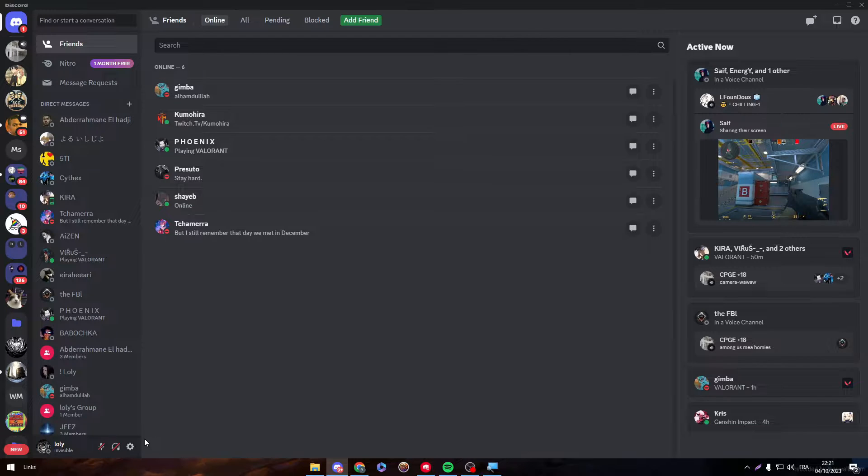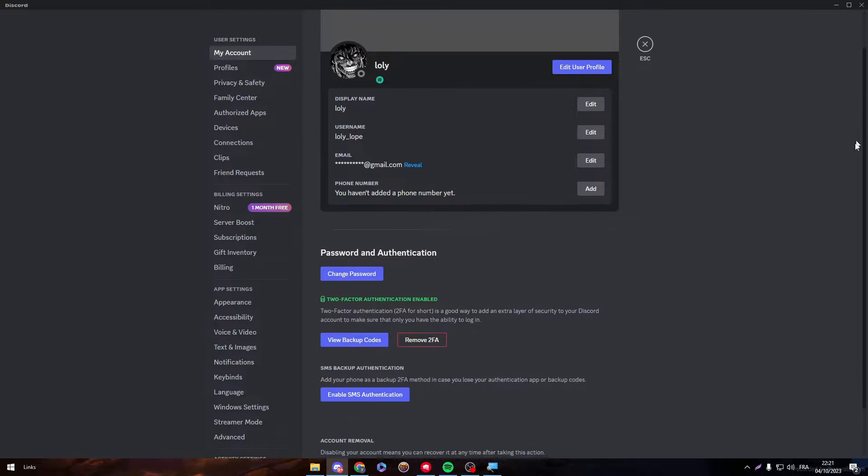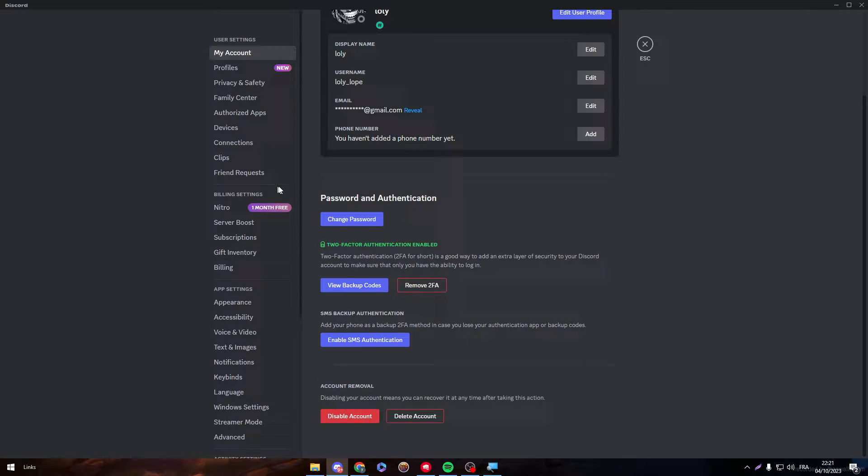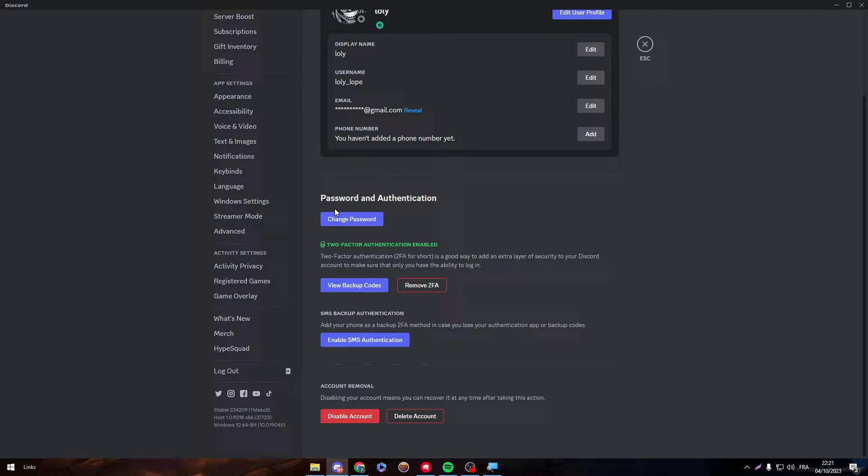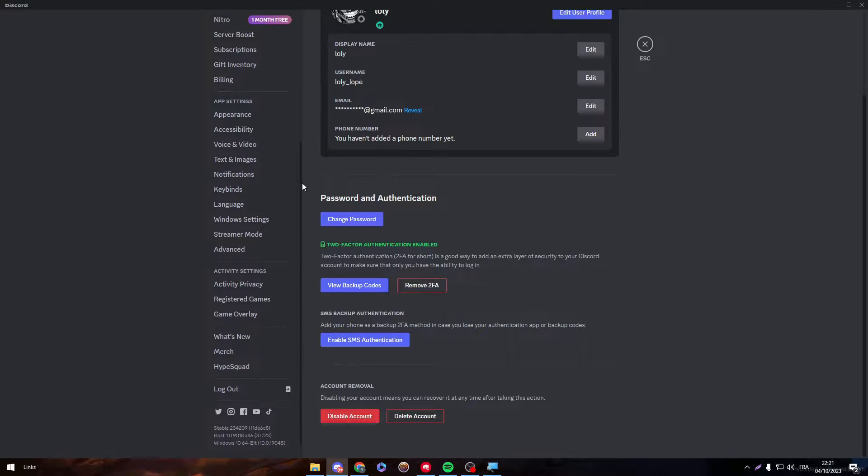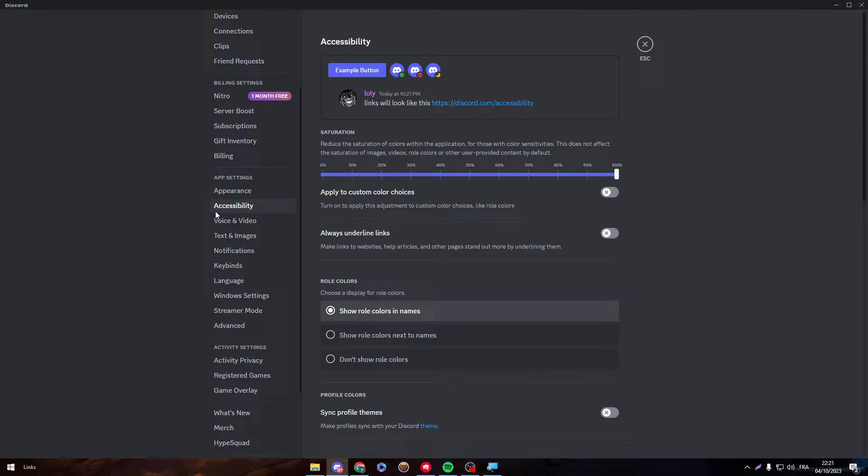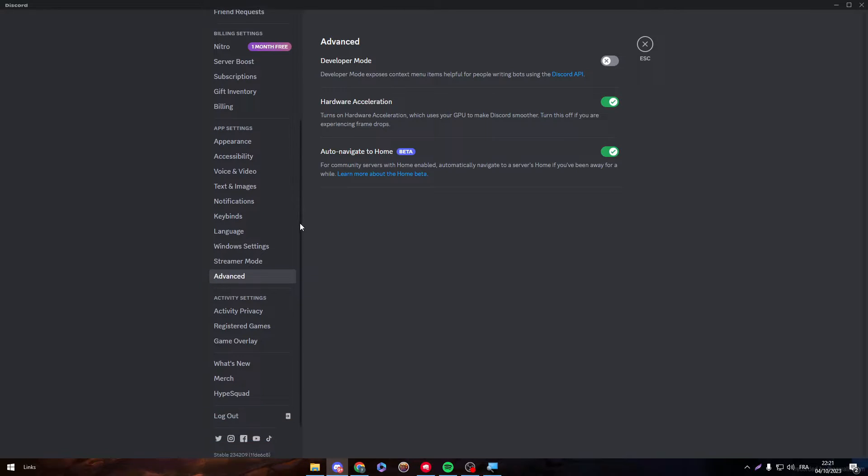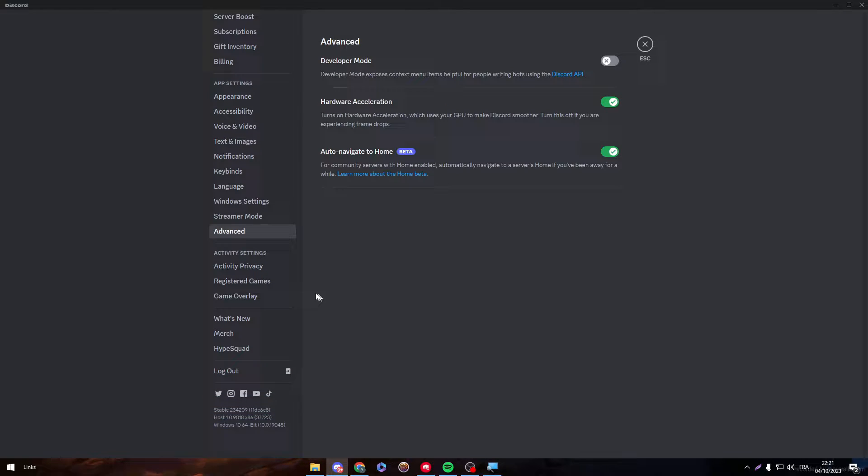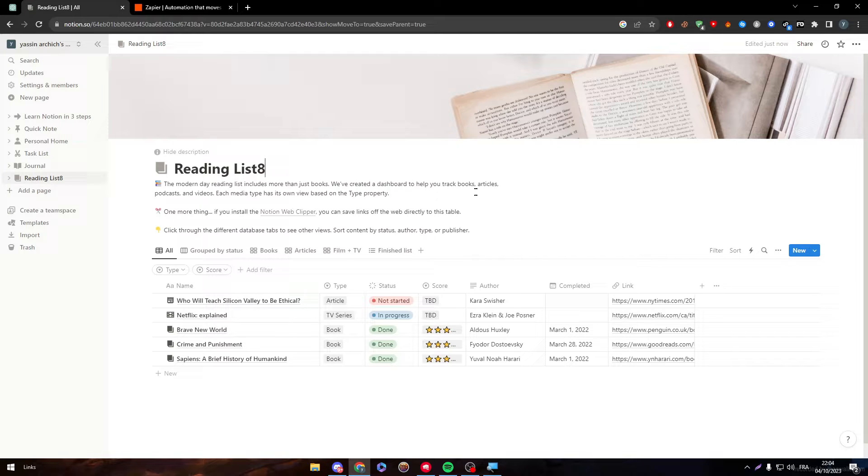So here guys, if I managed somehow to actually go to my Discord and go through here, go through apps, go through anything that we might find here, there is nothing that actually gives us an idea on how to integrate any app with Discord. For example, accessibility, there is nothing that explains it that much. In advanced, there is nothing in general. So how can we really integrate Discord with any other application?